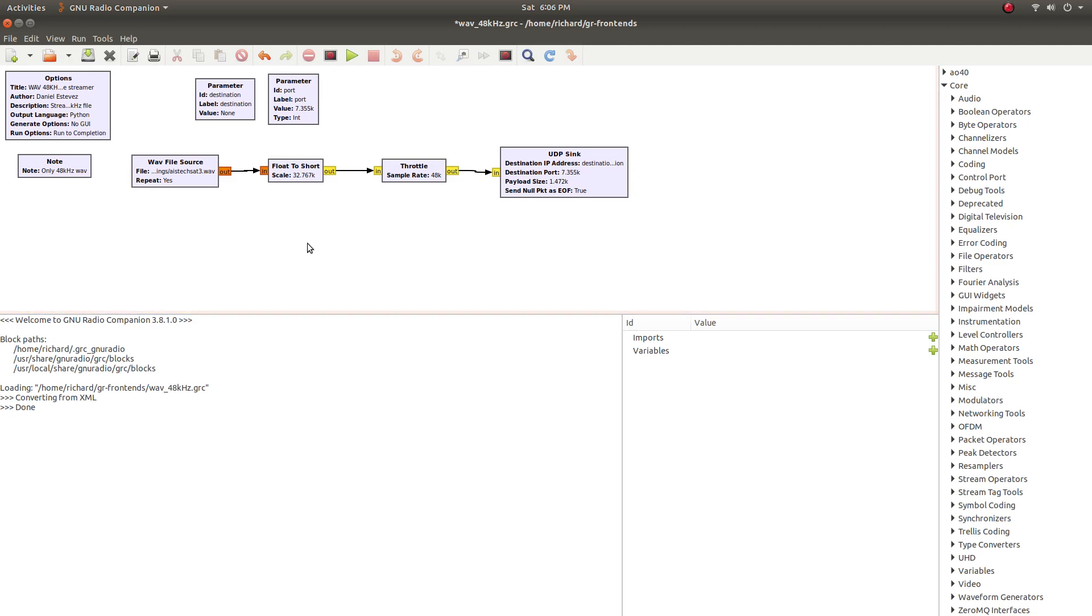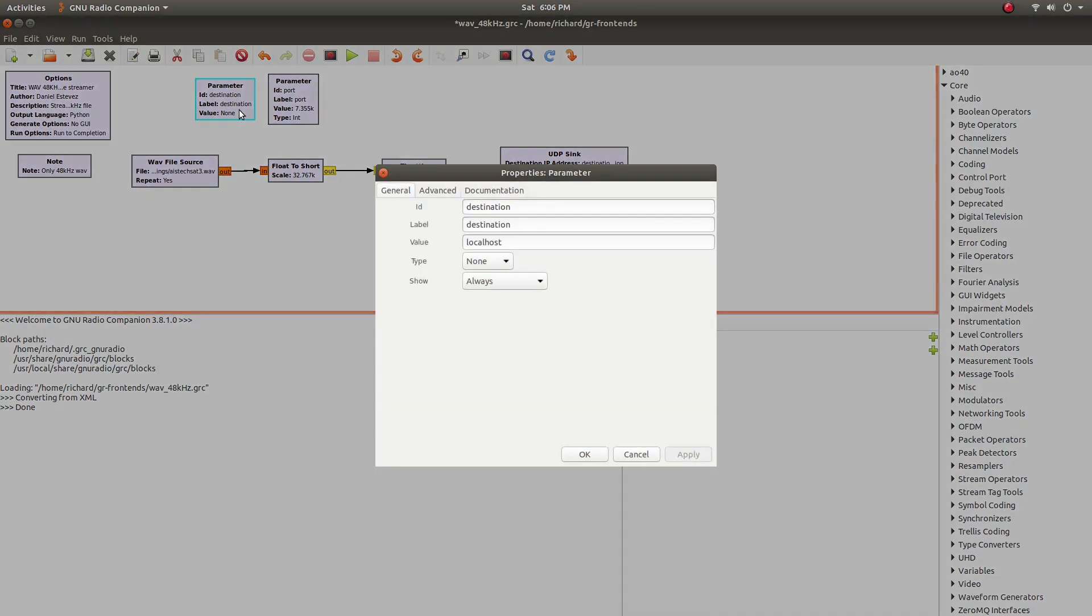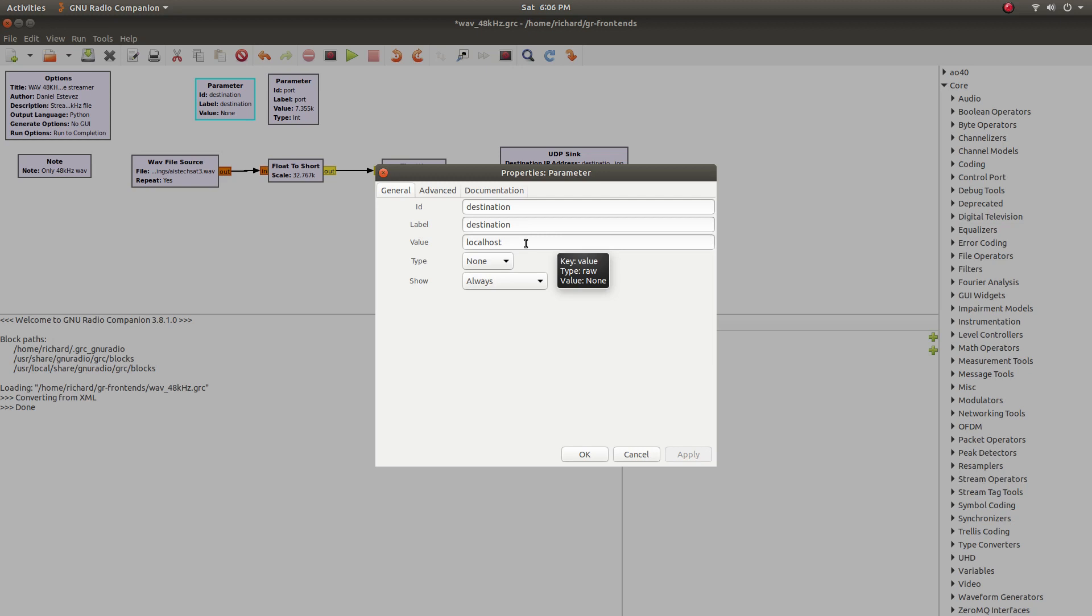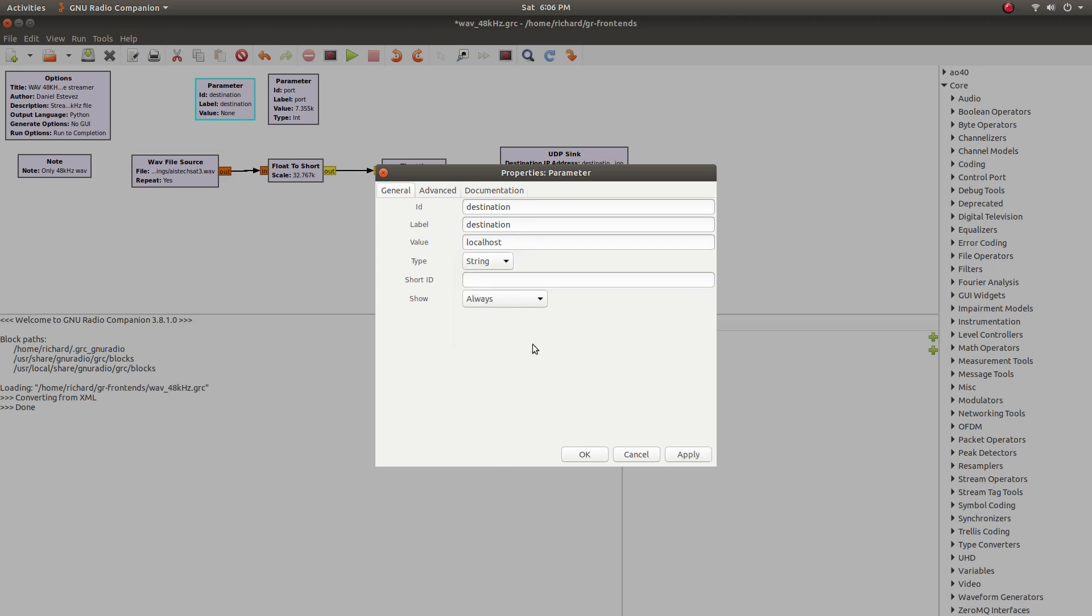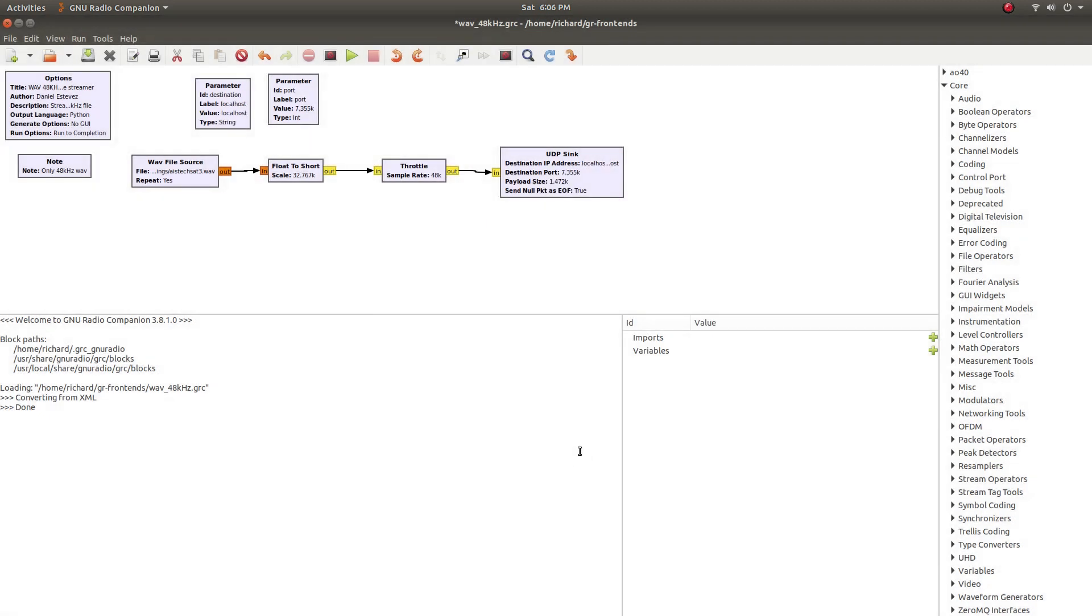The last thing we need to do is set the IP address that we're going to be sending out on. This needs to match on both the transmit end, which is this flow graph, and the receive end, which we'll see in a second. So if it's not set already, set your value to localhost. And I've found you need to set the type to string, or else you're going to get an error. So hit OK.